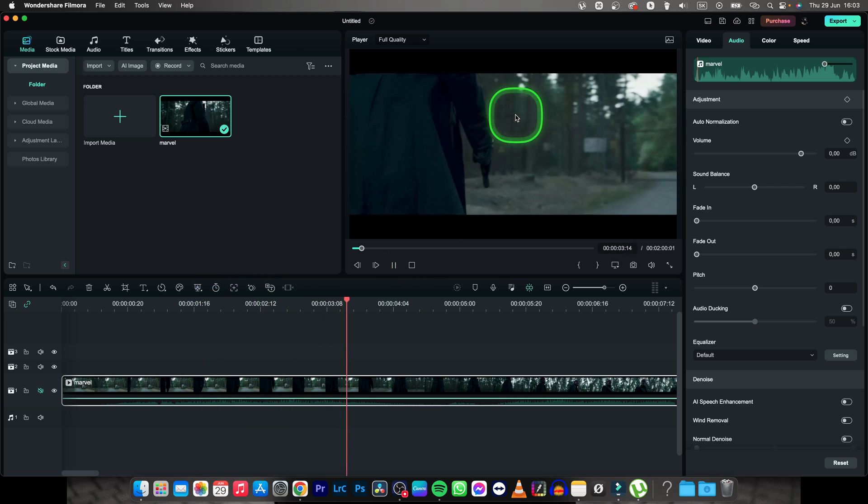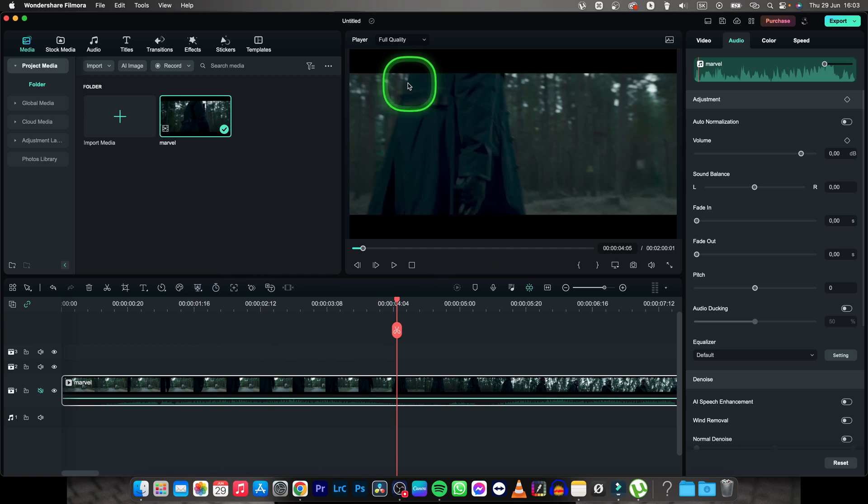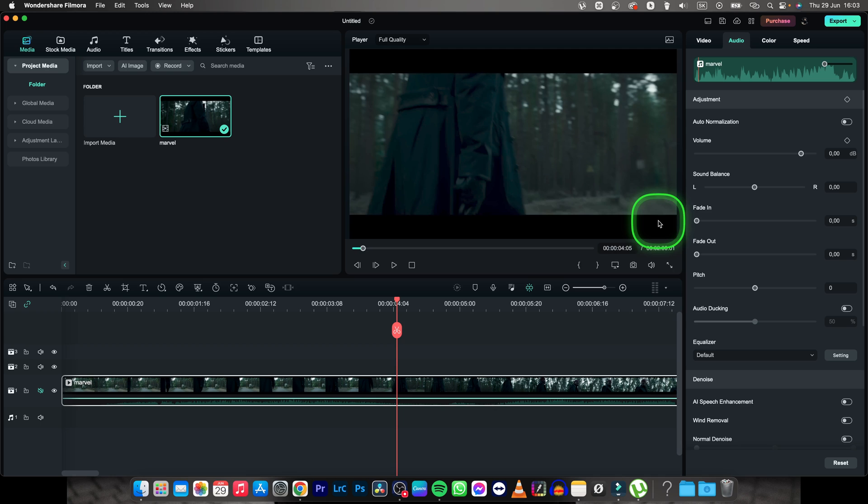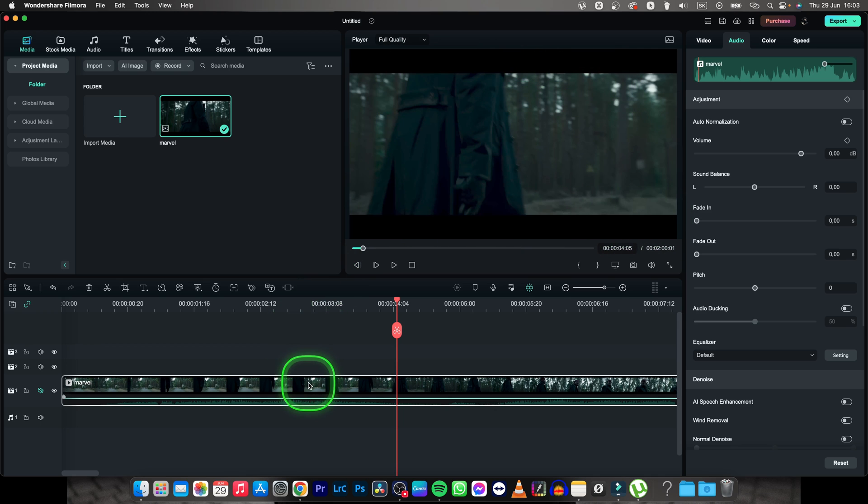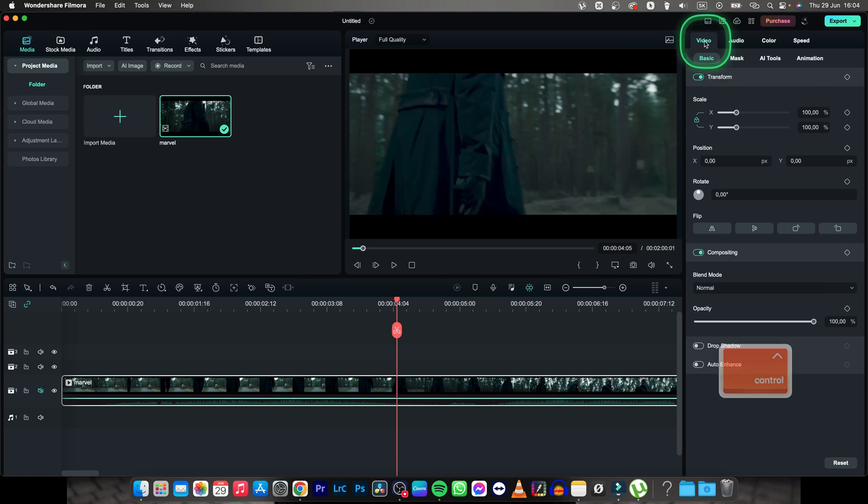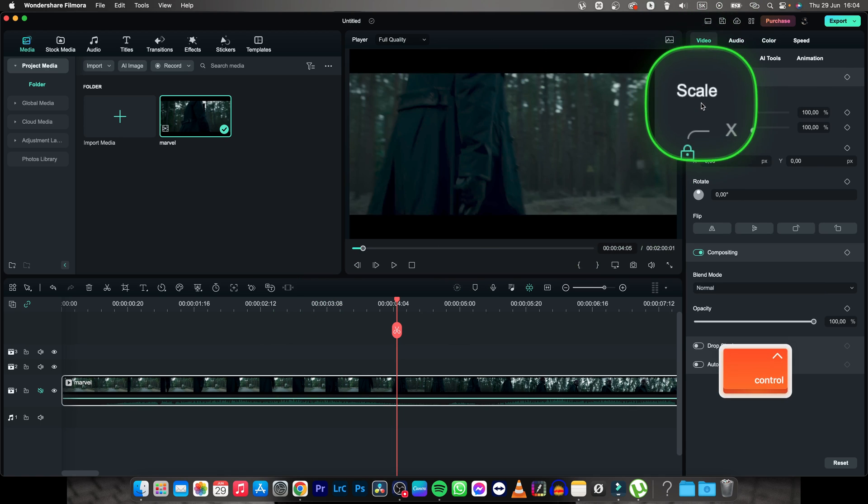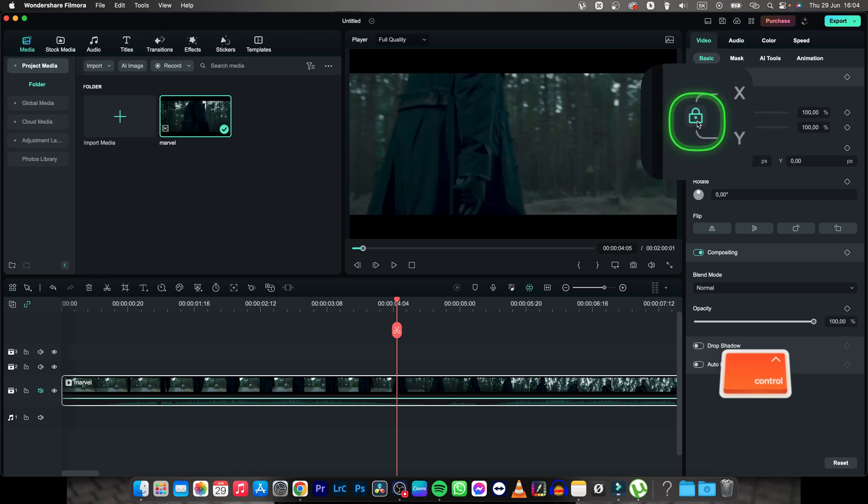You can see this is a Marvel trailer. I want to get rid of this top bar and this bottom bar as well. In order to do that, I have to select my clip, go over to the video tab right here, and then here you have scale options.